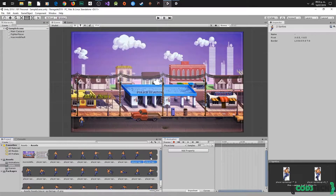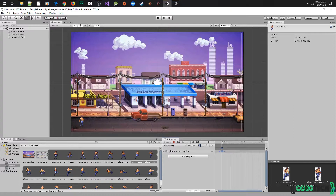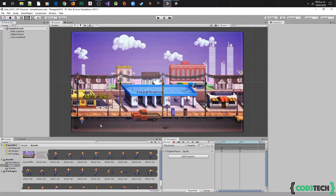The next animation will be jump. We select these two sprites and drag and drop them in the animation window, then adjust the samples. Here we can see how our animations look and fix the sample rate if required, because this may vary the speed of the animation.